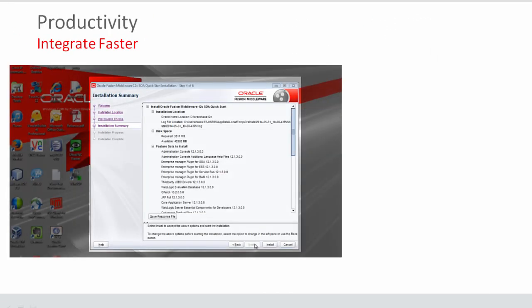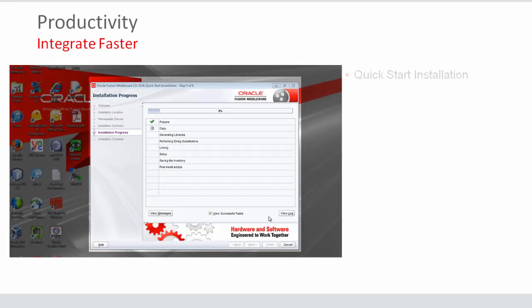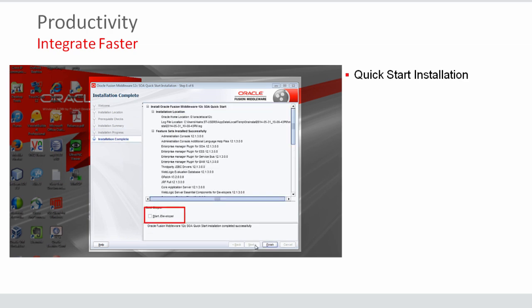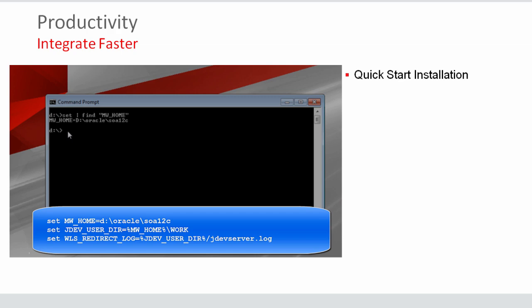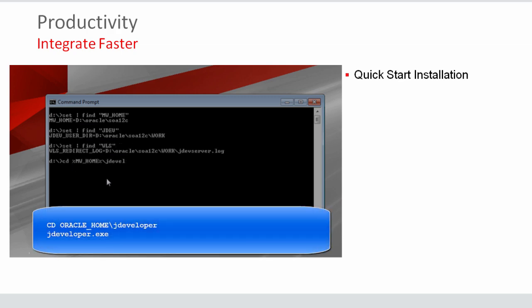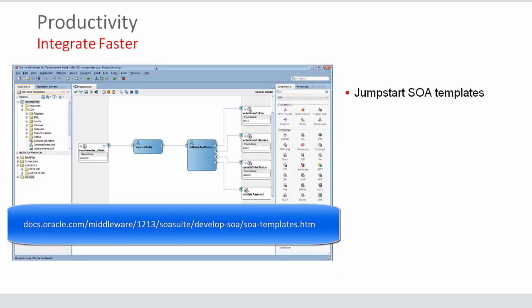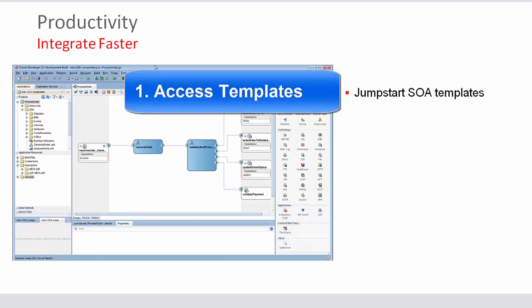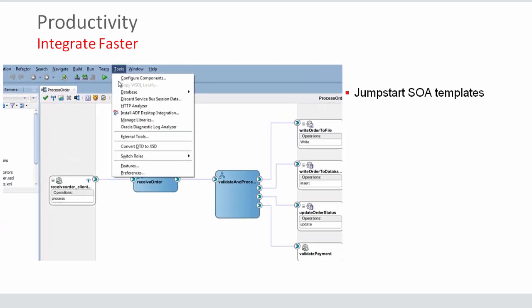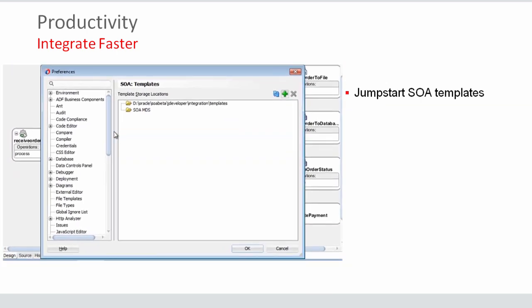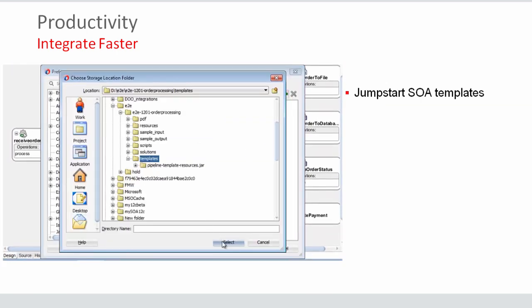Developer productivity is enhanced with our features. Install SOA Suite 12C using the Quick Start Installer, which gets you up and running in short time, and you can choose the features that you want to install. For reuse, use templates that are provided in the suite, or even create your own templates. It's easy to start new projects using our pre-built templates, and you decrease your development time.